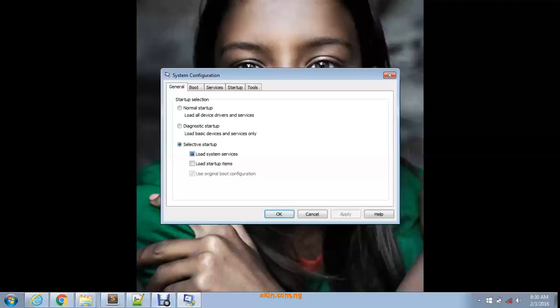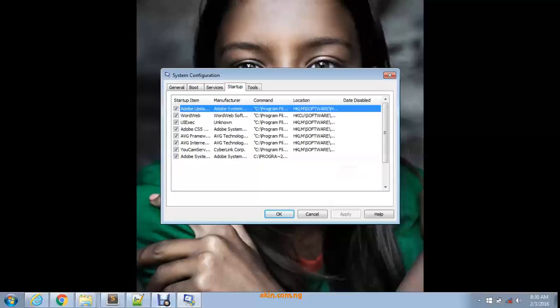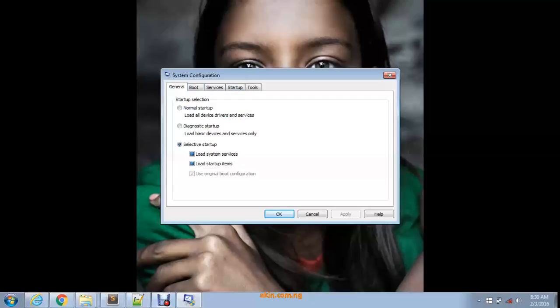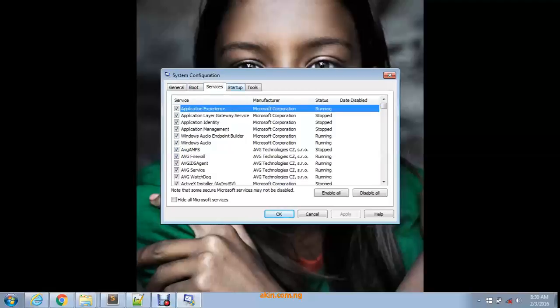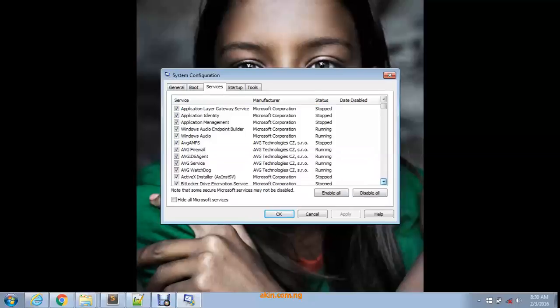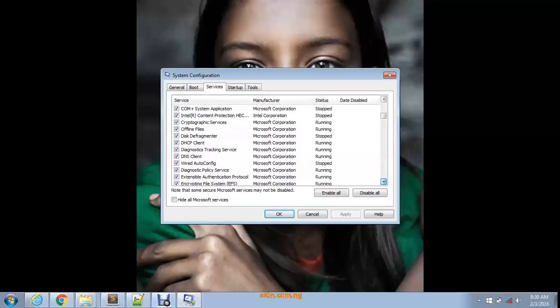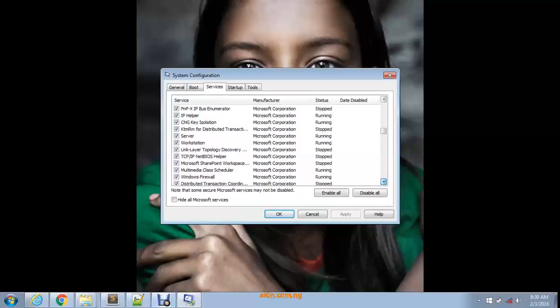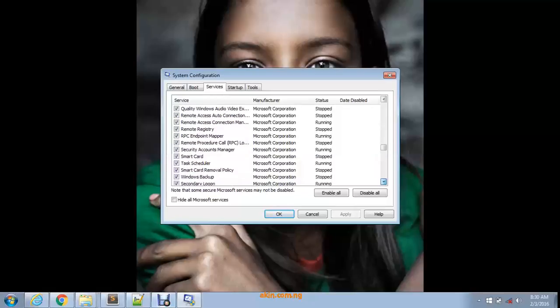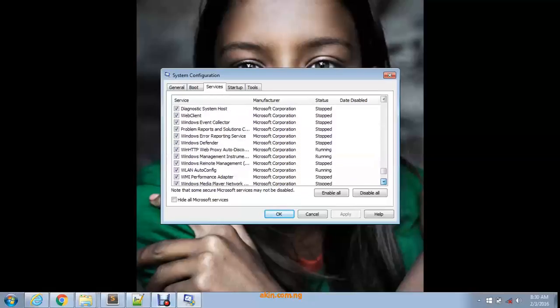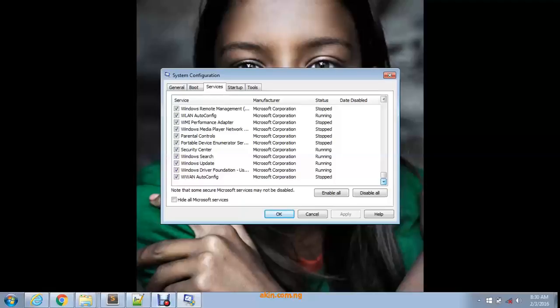It brings something like this up. You see General, Boot, Services, Startup, and Tools. We're not talking about the tools today. We're talking about the Services and the Startup. The Services tab is a list of all the things running in your system right now - all the software that's running and the ones that are not running. You have to be a little bit careful about what to turn off in this part.